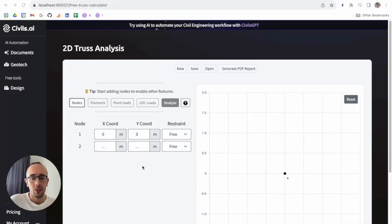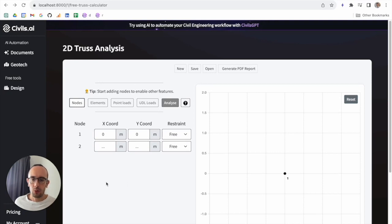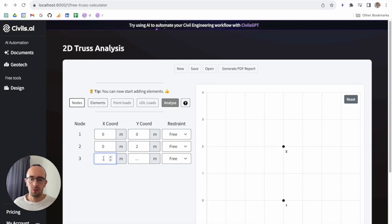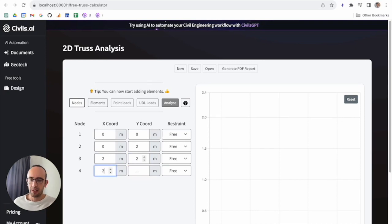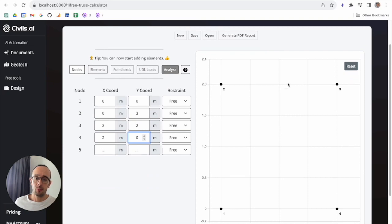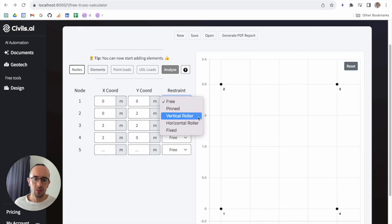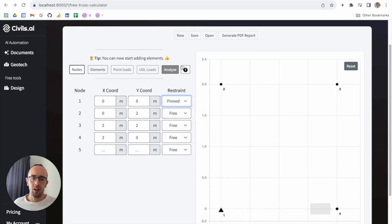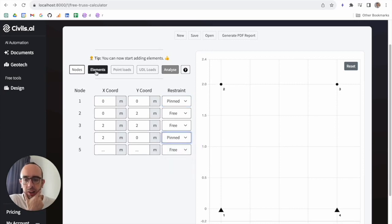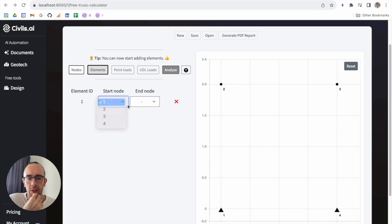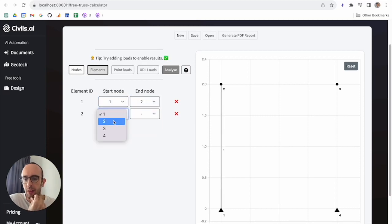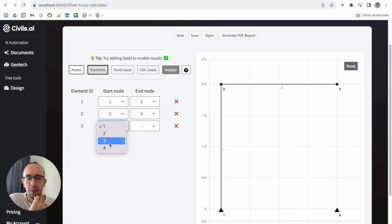Now let's take a look at how we can use the free truss analyzer on Civils.ai to design a truss. When I first arrive on Civils.ai, I can input the nodes here — these are the nodes for the different truss nodes. We've got four different nodes created. I can set the restraint conditions for these, so let's set node one as being pinned and node four as being pinned as well. Then I can start connecting these together with elements — I'm going to connect one element between one and two, another between two and three, and another between three and four.